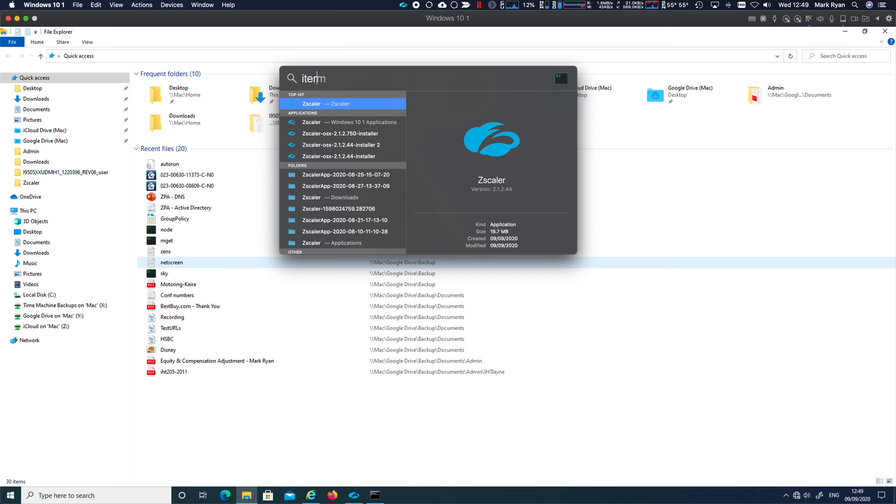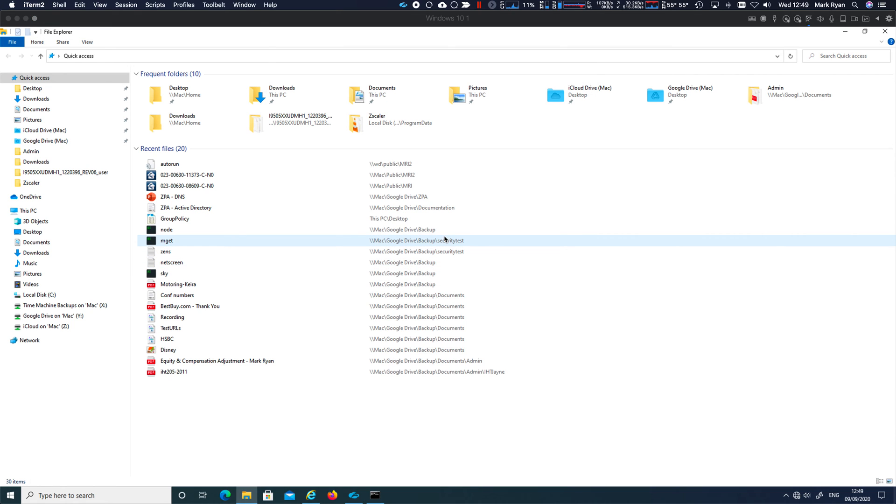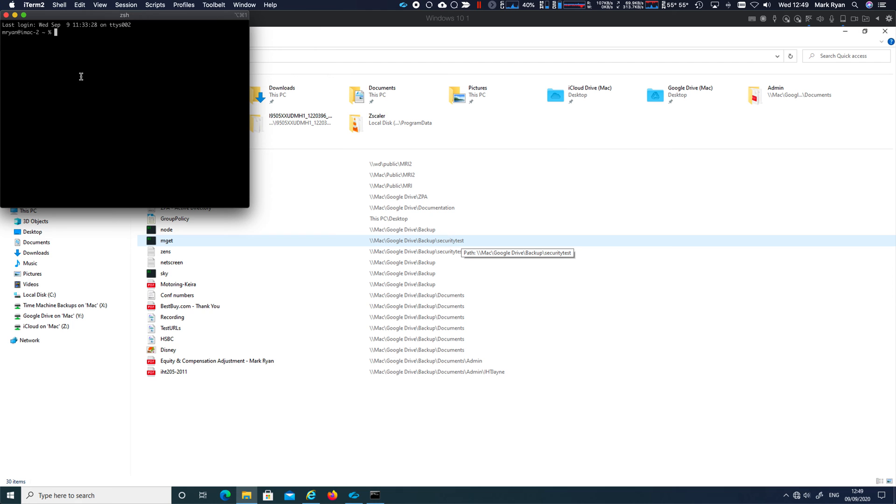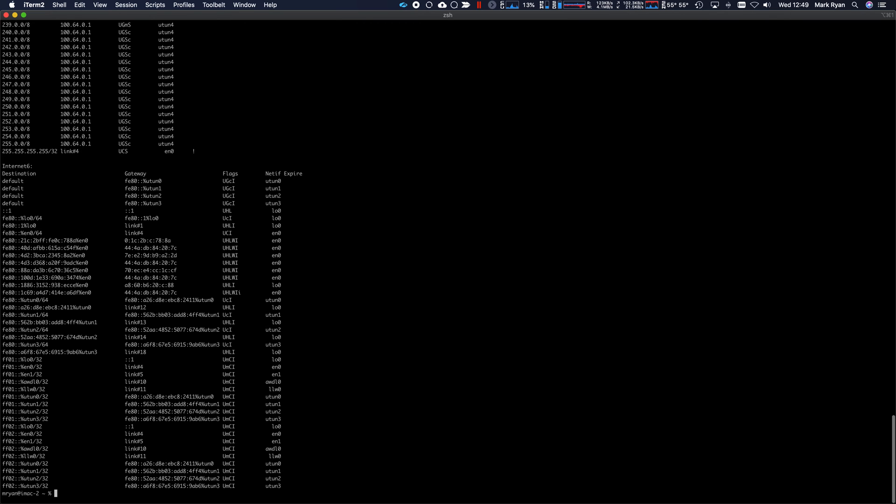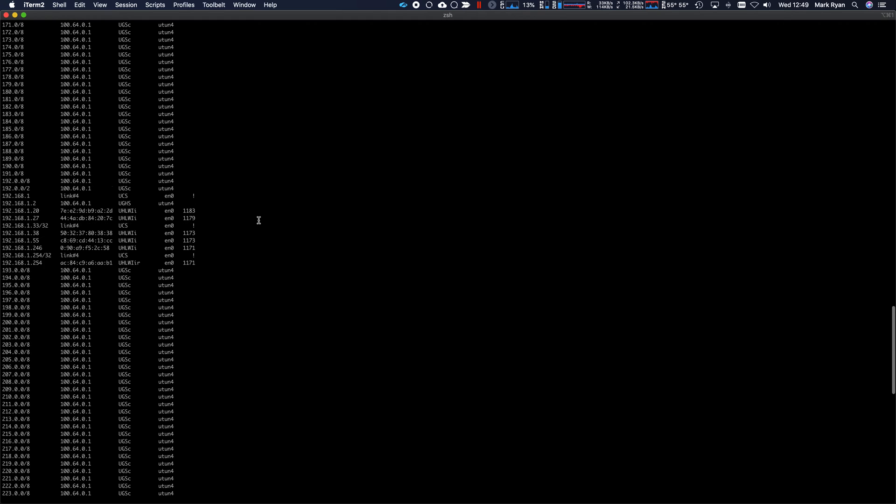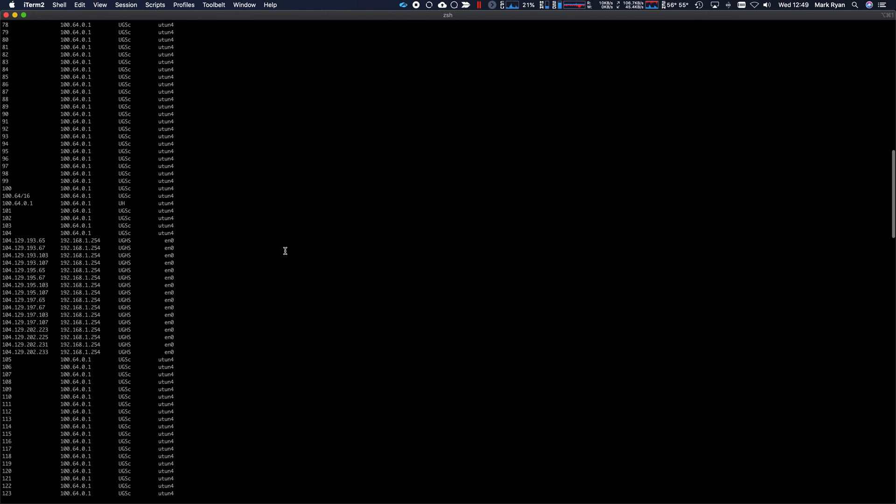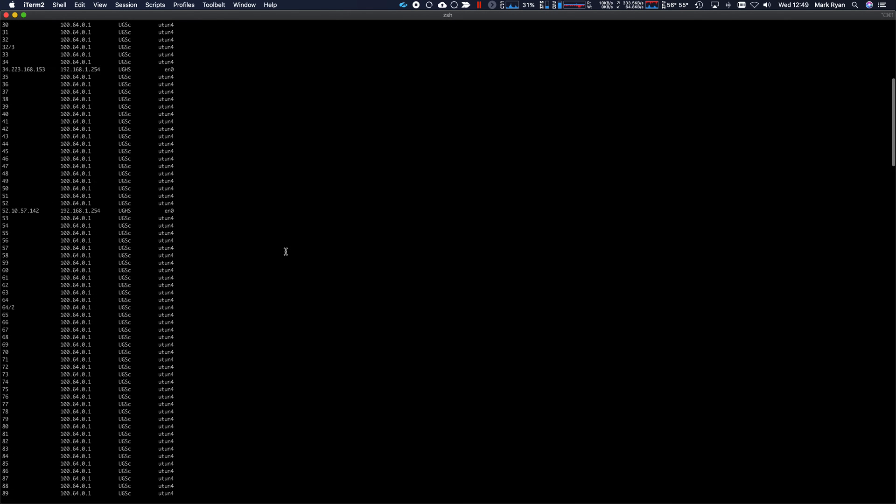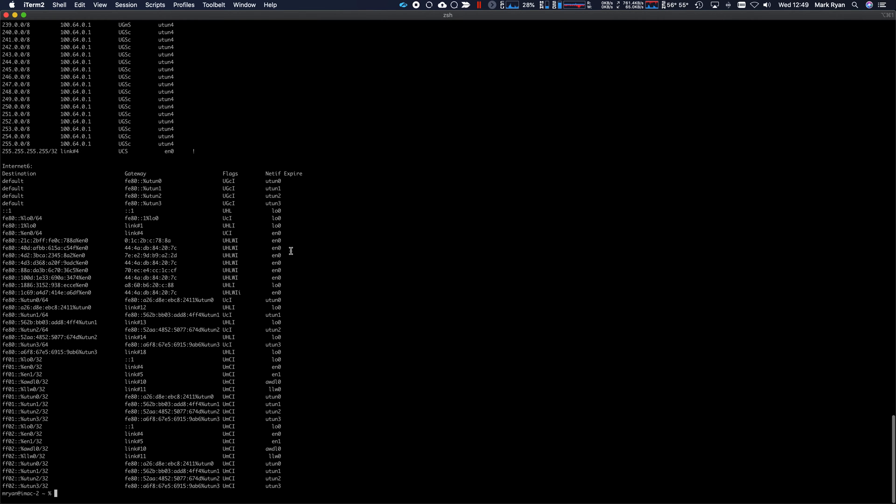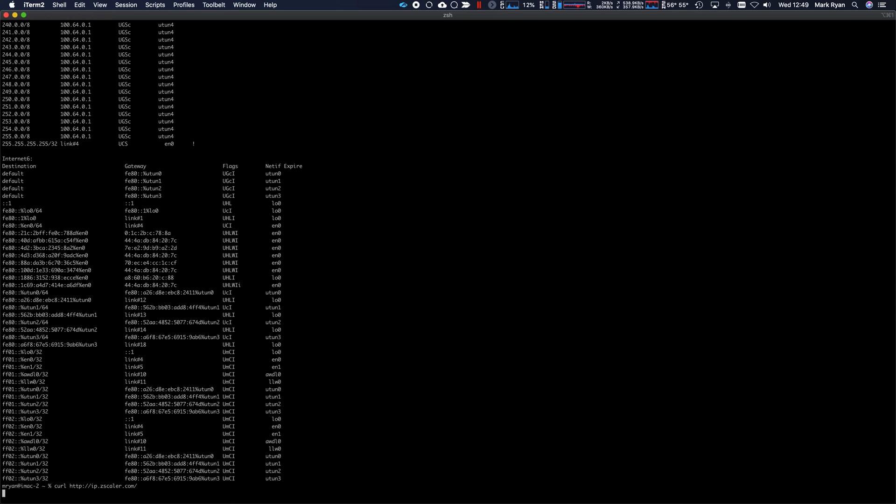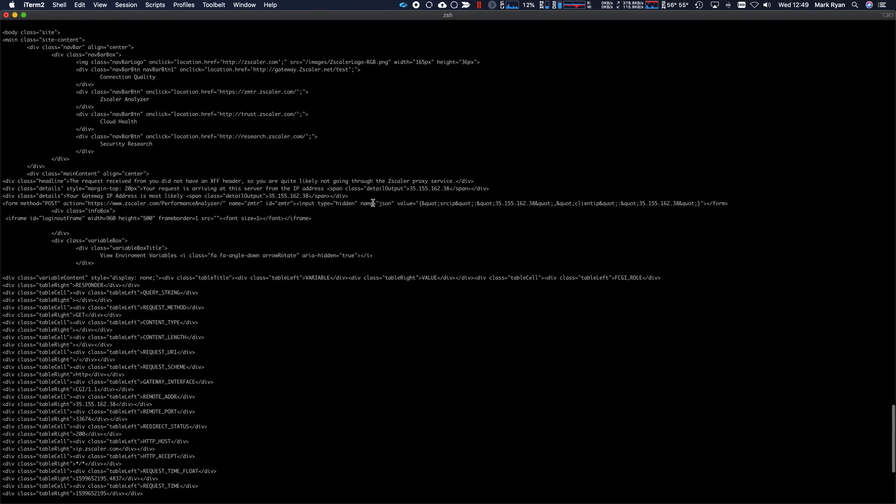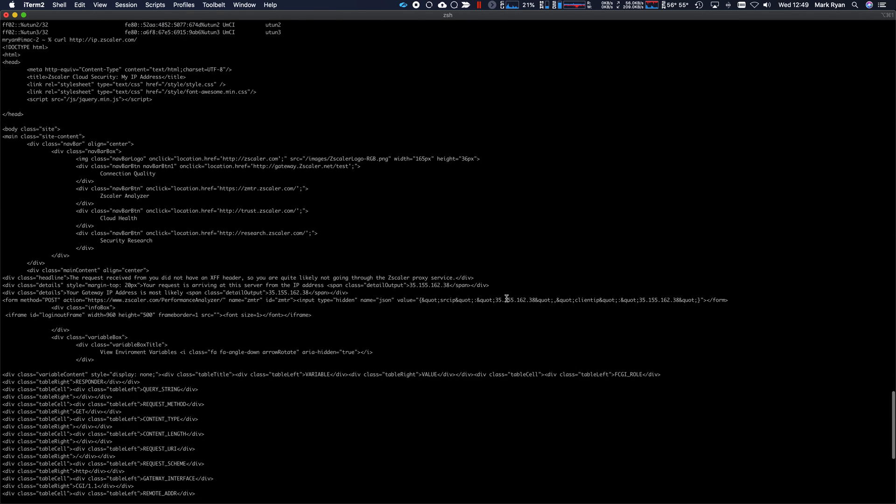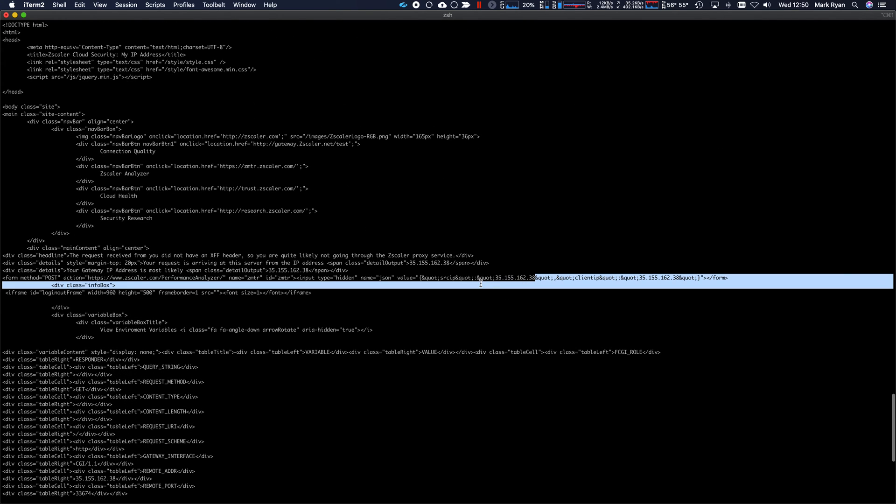So if I open up Terminal Window here. Now, Mac behaves differently. It's more route mode. So you can see that all those routes get propagated down. We can do our curl http ip.zscaler.com. And you can see it comes out with IP address.